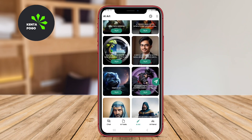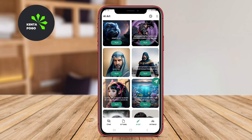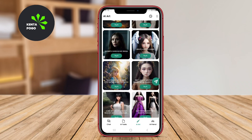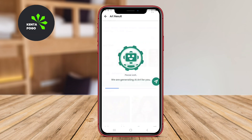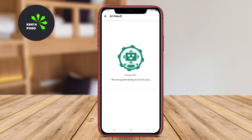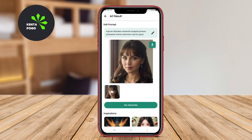And that's a wrap on our overview of the best AI art generators for Android. If you enjoyed this video, please give us a thumbs up and subscribe for more exciting content. See you next time.